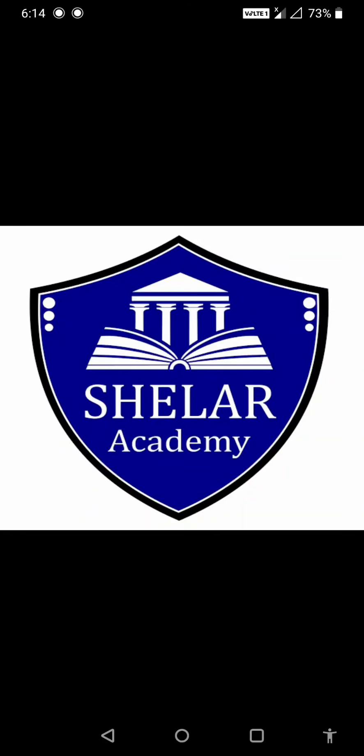Hello students, welcome to Shilar Academy. Today we are going to learn about force.